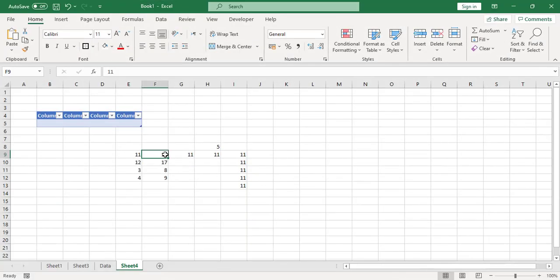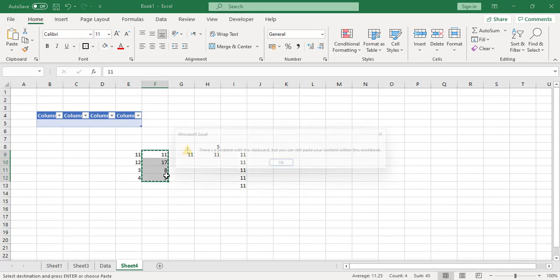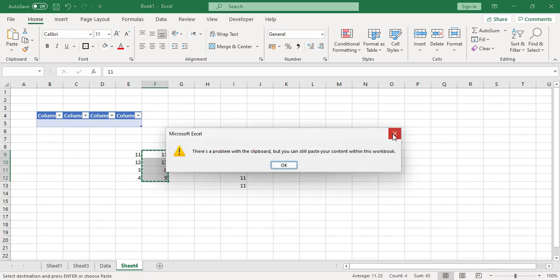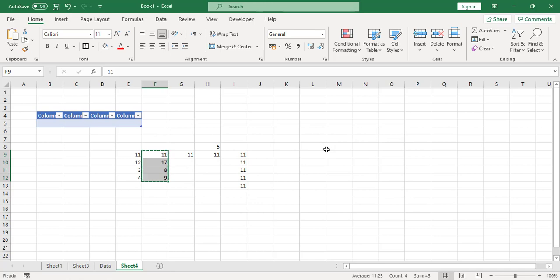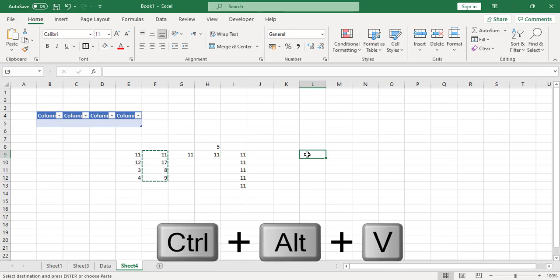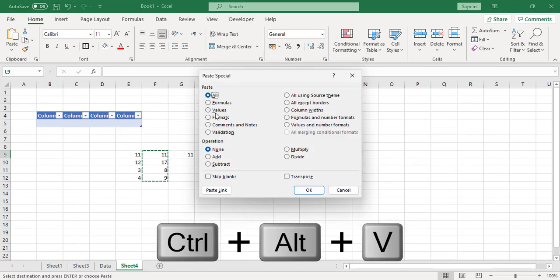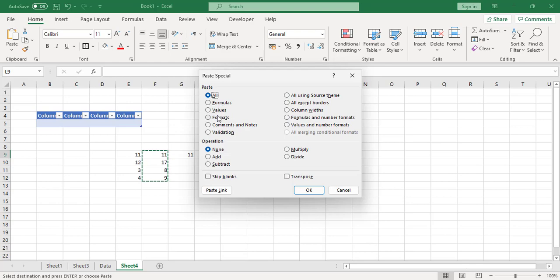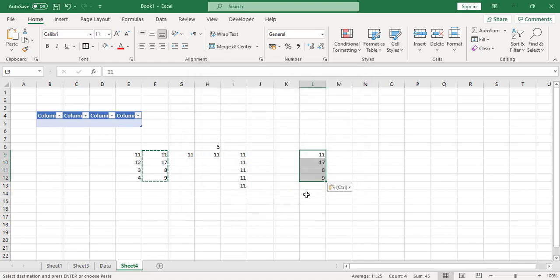The eighth shortcut key is for Paste Special. For example, copy a cell that contains a formula, then press Ctrl+Alt+V to open the Paste Special dialog. From there you can paste by formulas, by values, or whatever option you need.